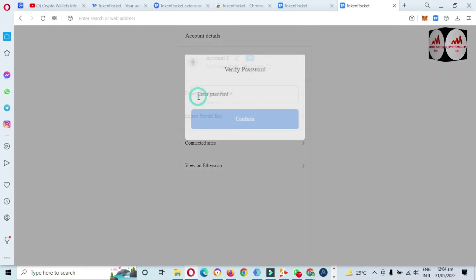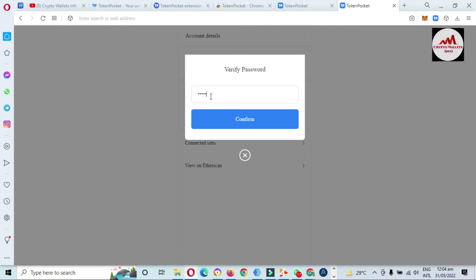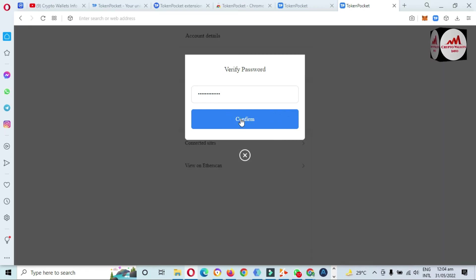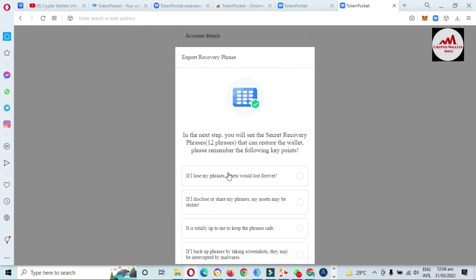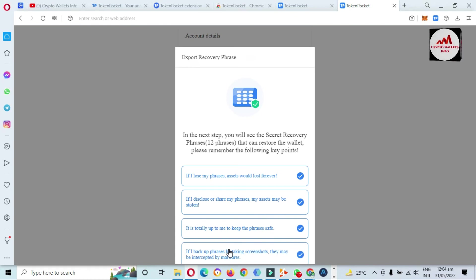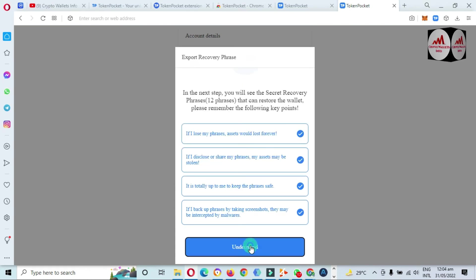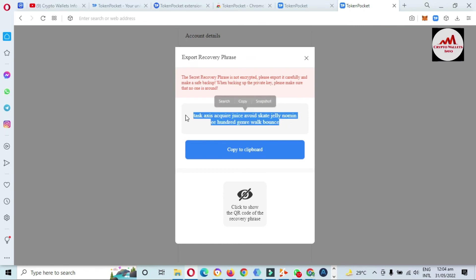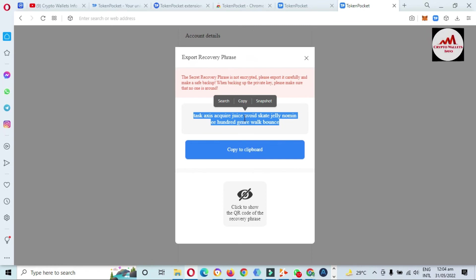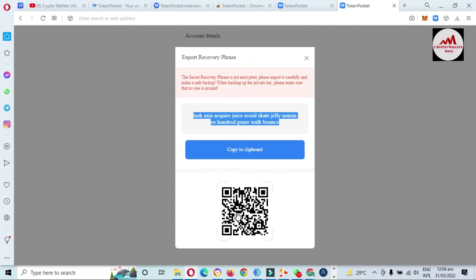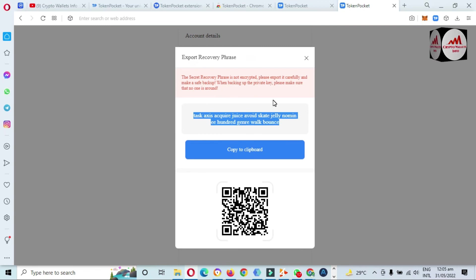To backup, go to the arrow menu and you will see the option 'Export Recovery Phrase.' Enter your password and click confirm. Read all the security tips, click the tick mark, and then click 'Understood.' You can see your recovery phrase for this wallet. Always take a backup of your recovery phrase every time you add a wallet. Also take a screenshot of the QR code — sometimes you can scan it to get the same phrase information on your mobile.